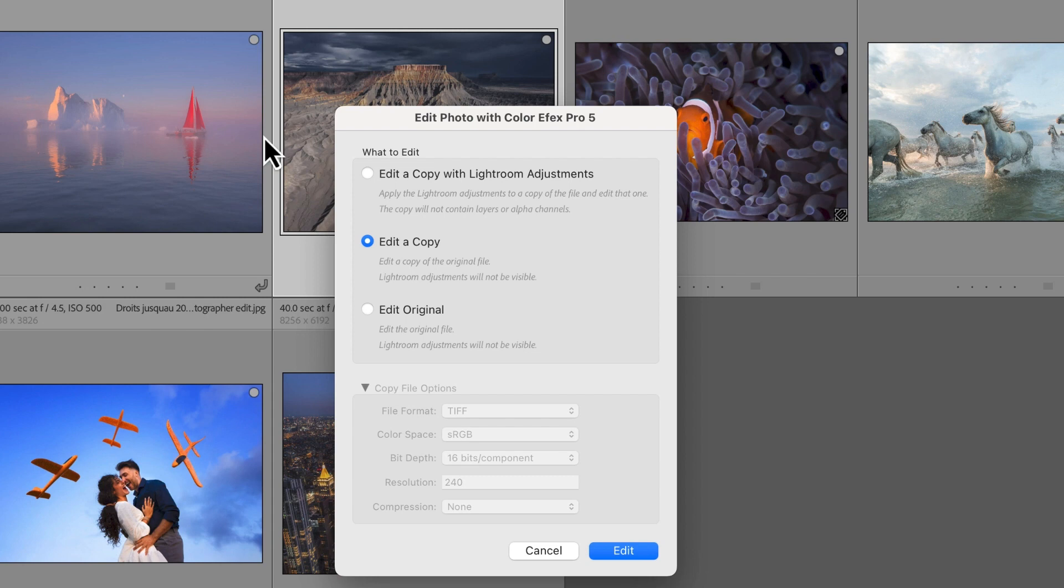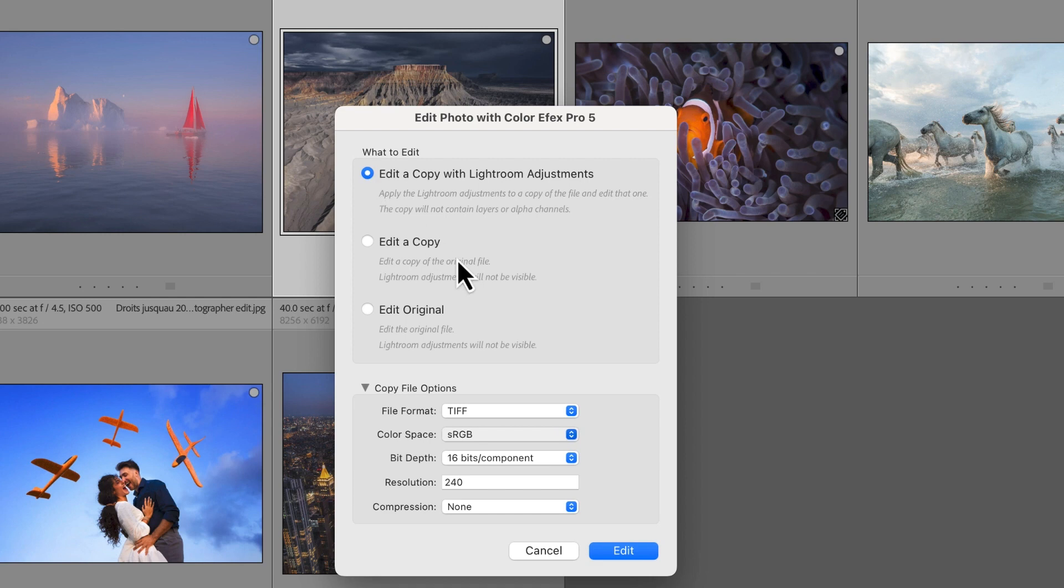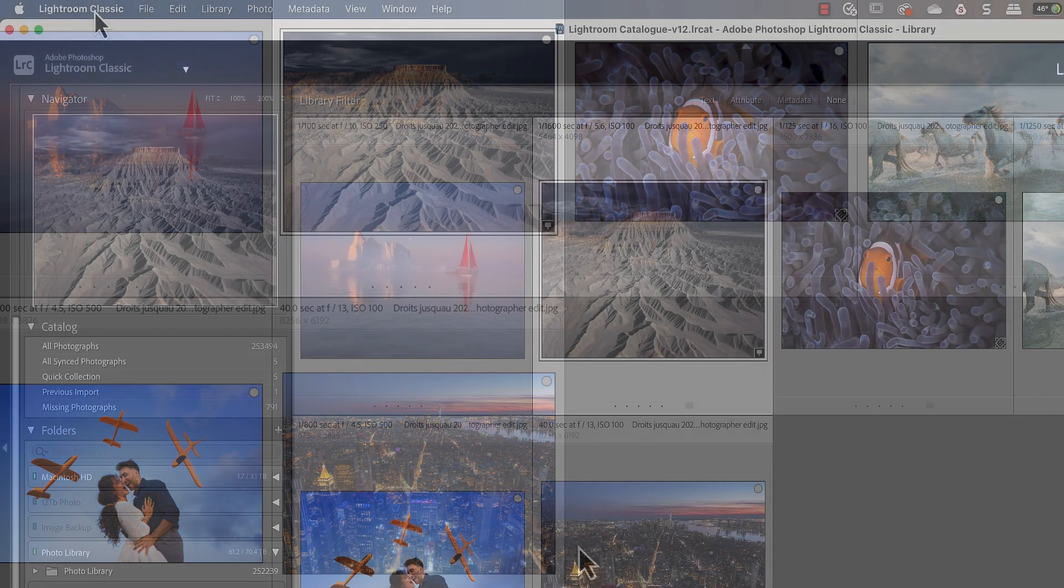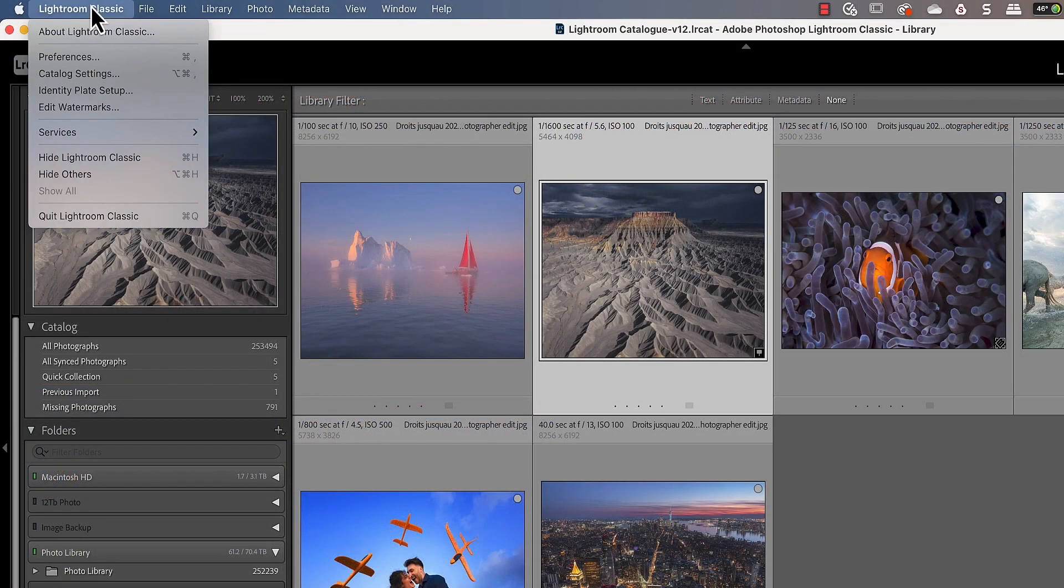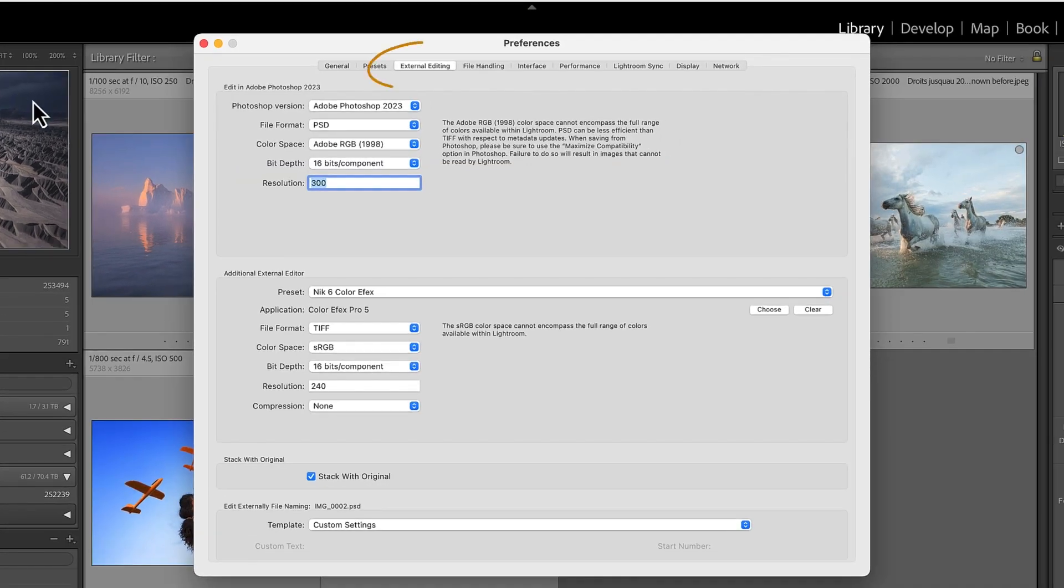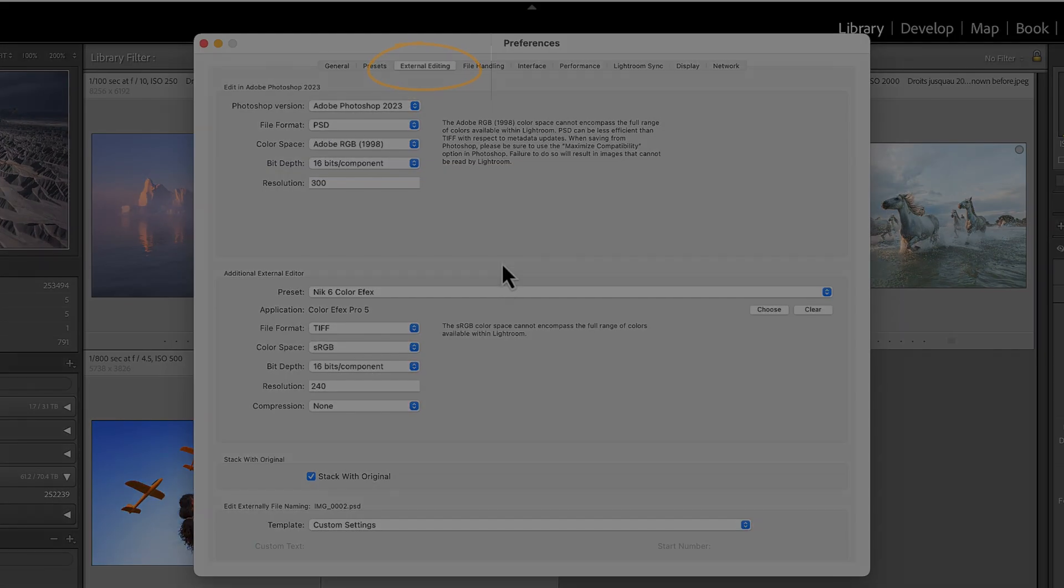This is a Lightroom dialog which allows you to edit either the original image or a copy. When we choose to edit a copy with Lightroom adjustments, we see the options for the copy image file. We can then use these default settings or change them. If you want to change the defaults permanently, you can edit them in the external editors section of your Lightroom preferences.